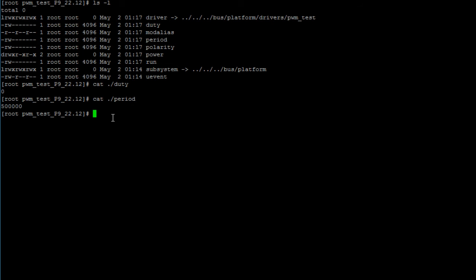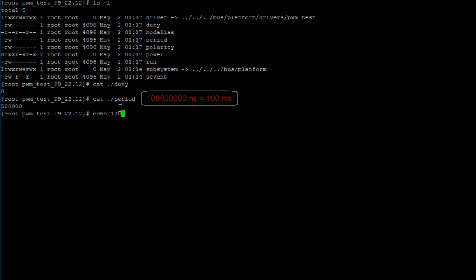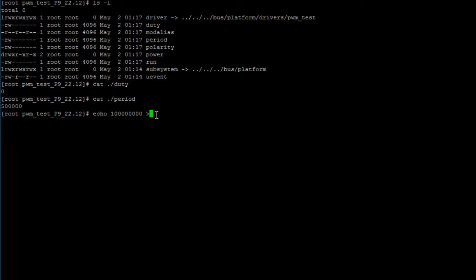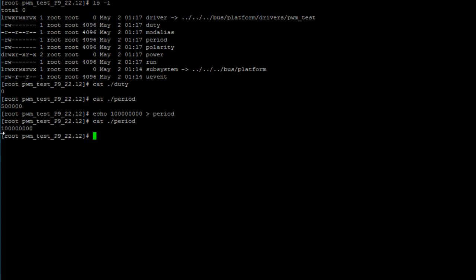Now let's go ahead and set our period and duty cycle values. You do that by writing into both files using the echo command. I will set my period to 100 milliseconds. So I'll type in 100 followed by six zeros because like I mentioned before this value has to be in nanoseconds. Then the redirect output symbol followed by the name of the file period. If we print out the contents of the file period we should see that the value has changed.